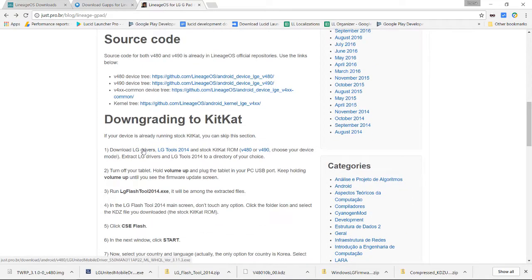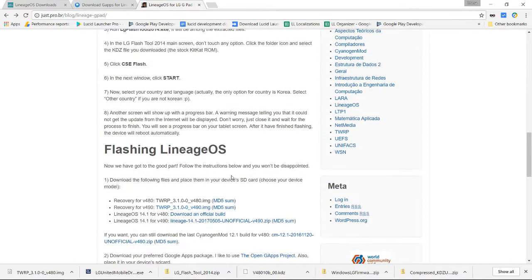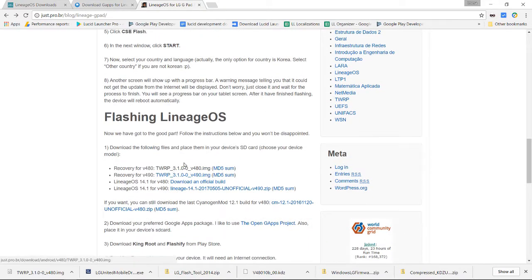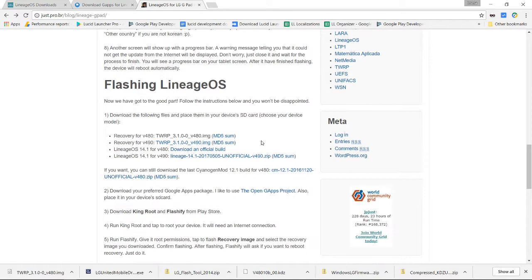We need the LG drivers, the LG tools 2014, and then the stock KitKat ROM that we're downgrading to. We can also go ahead and download everything else, like the Team Win Recovery Project for this device and then the actual ROM itself.